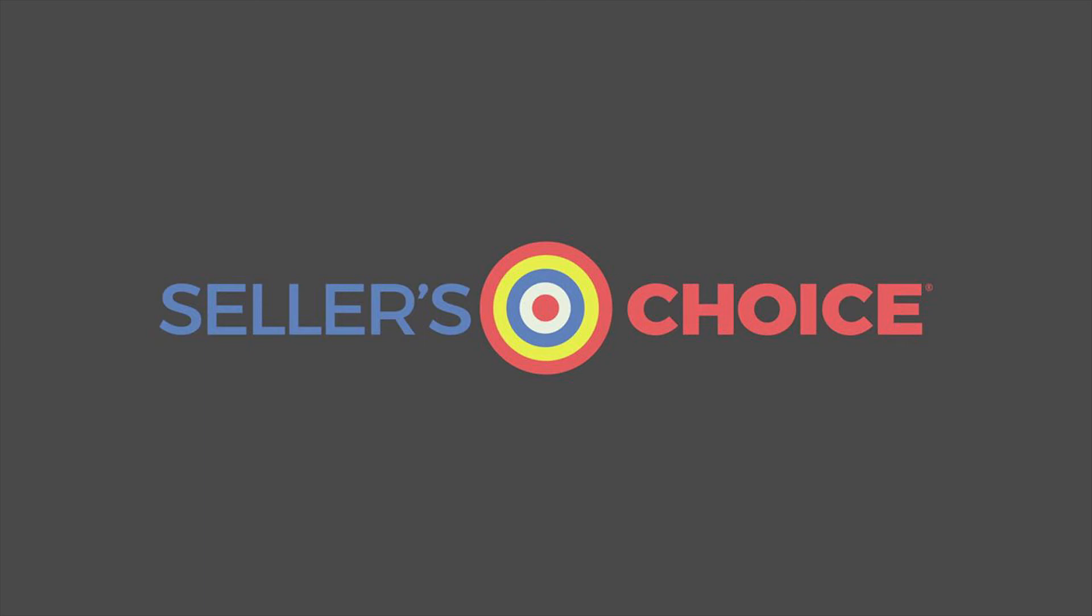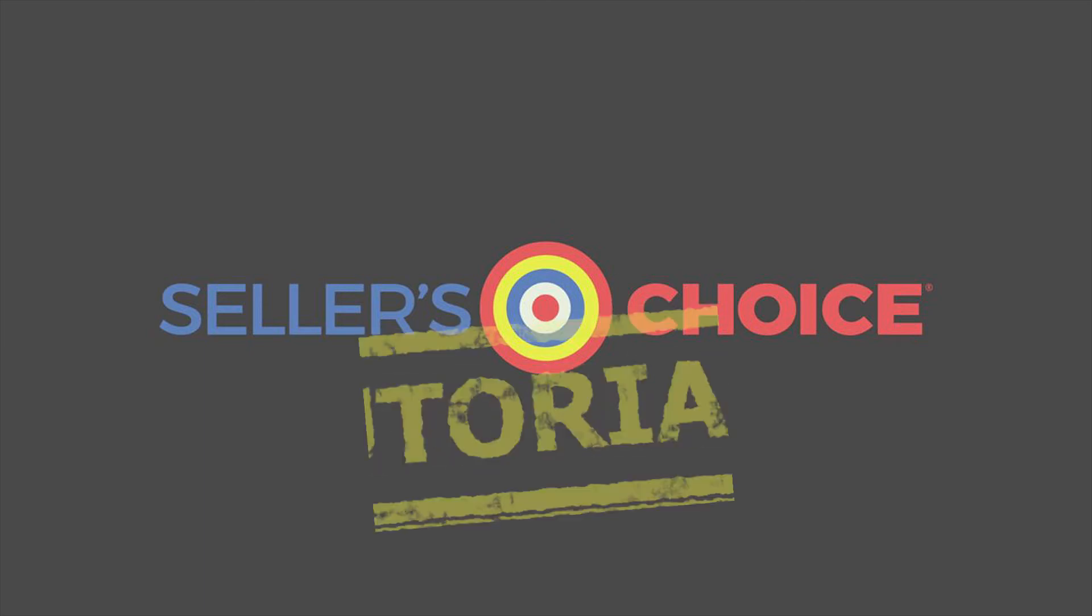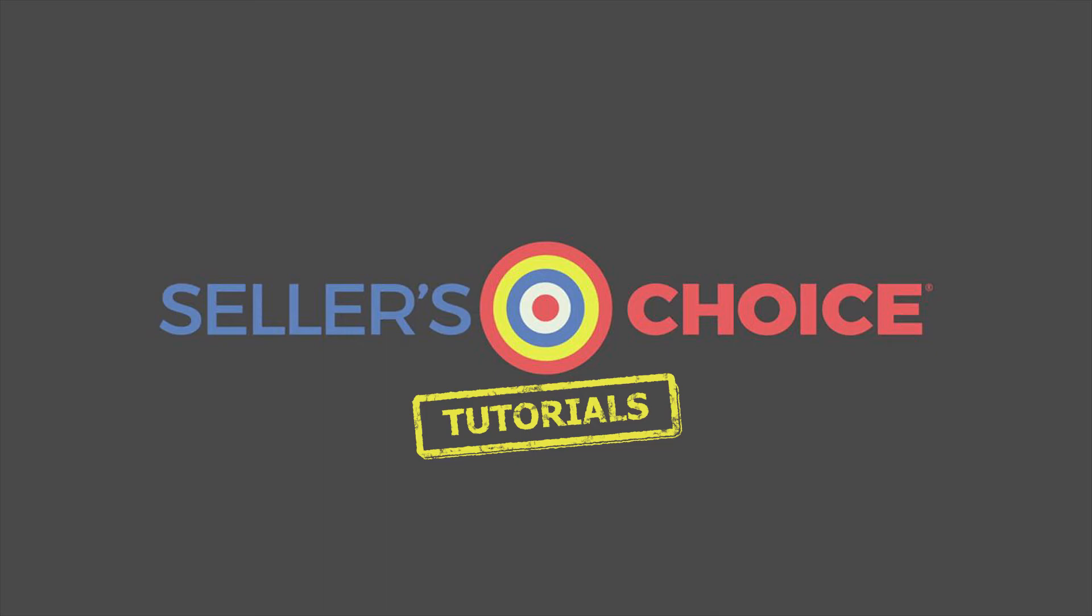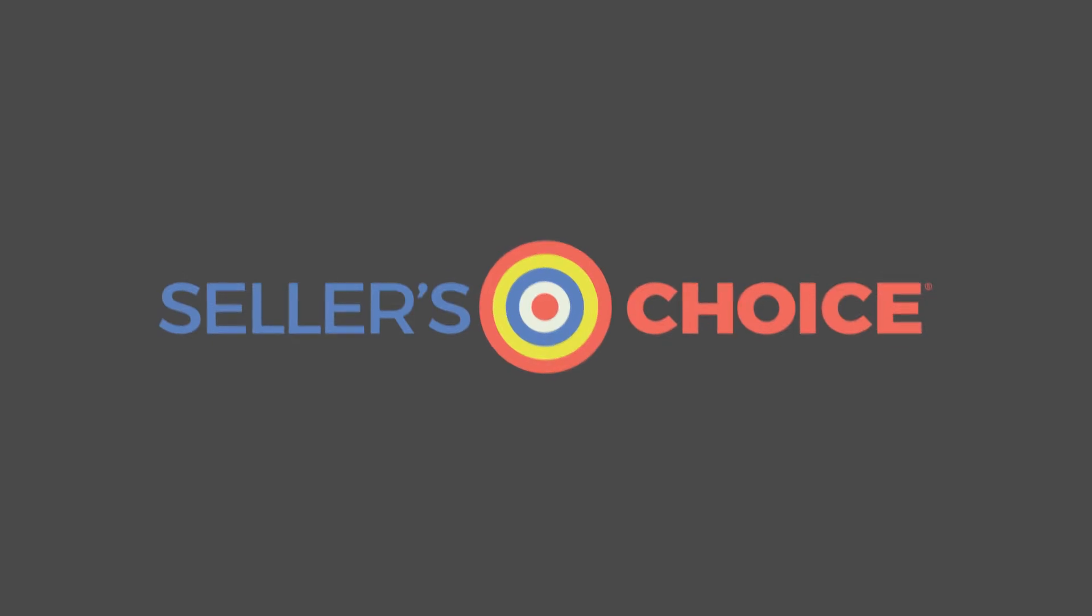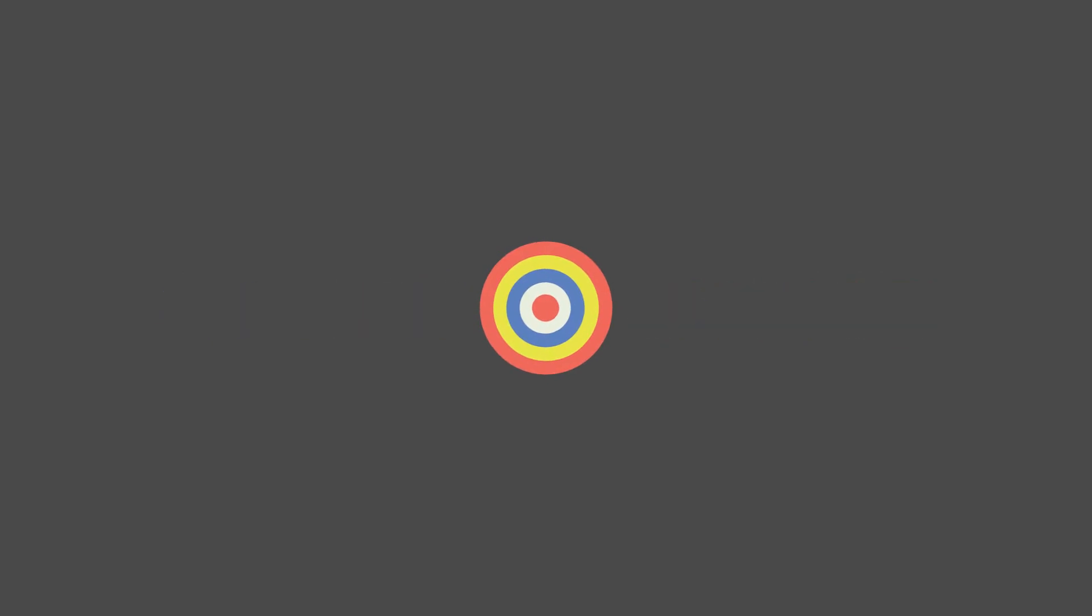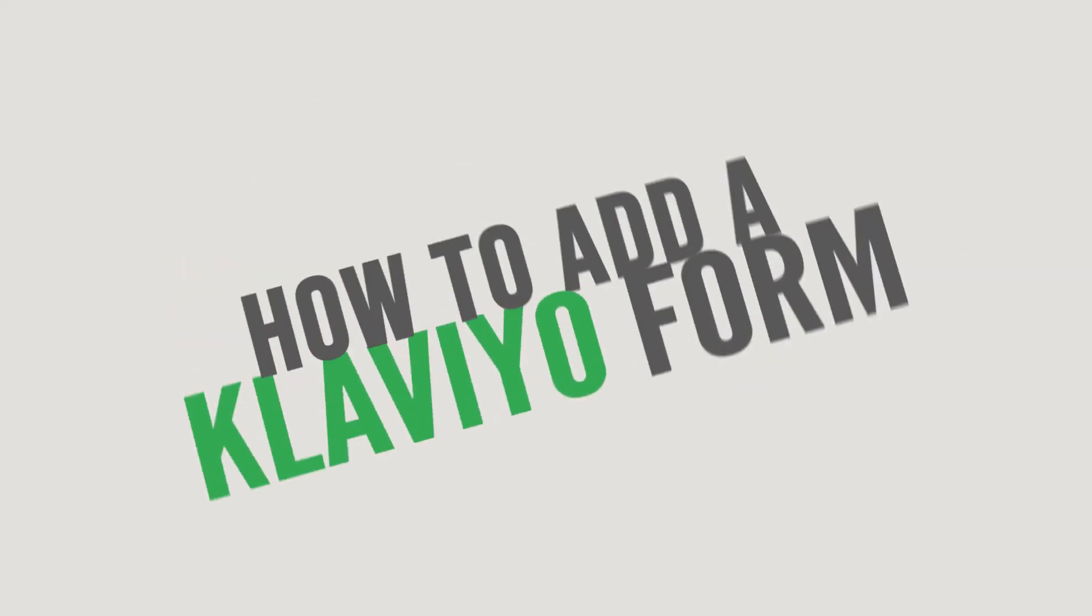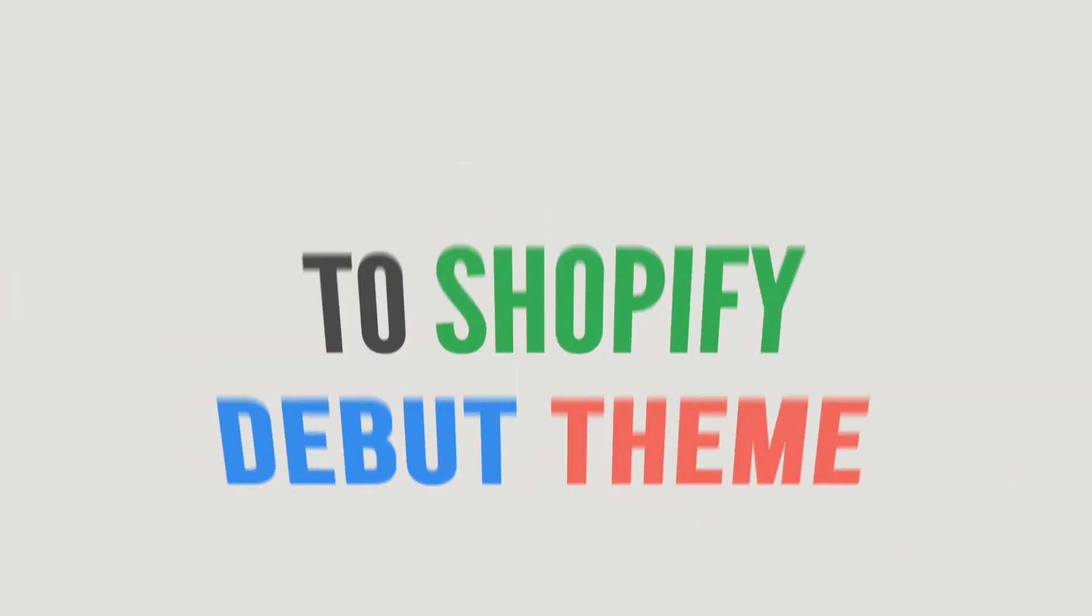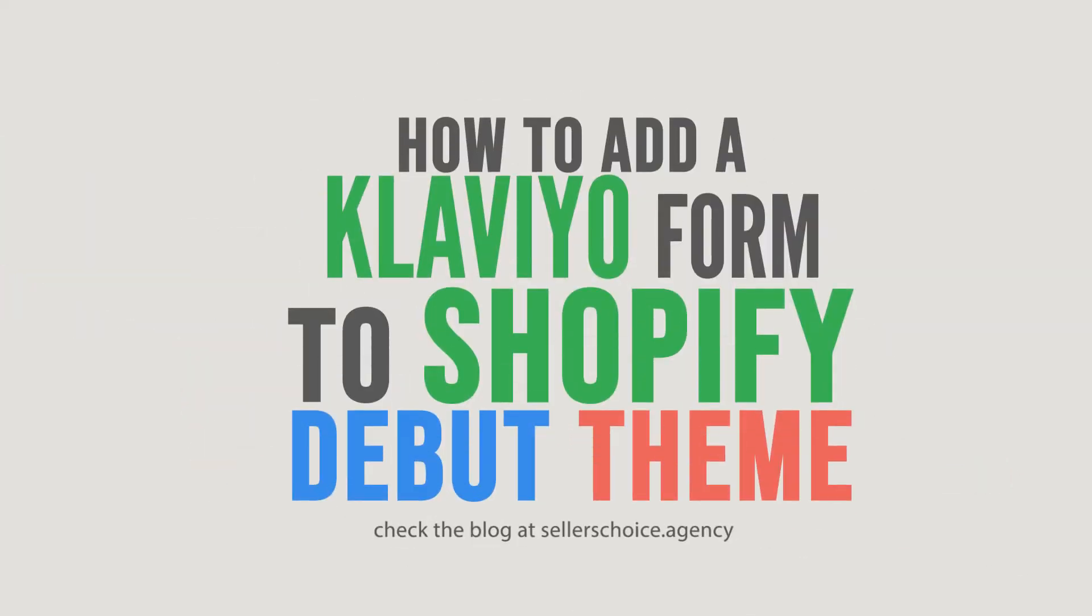Hello everyone, here we are again for another session of Seller's Choice Tutorials. In this tutorial, we will learn how to add a Klaviyo form to Shopify Debut theme.